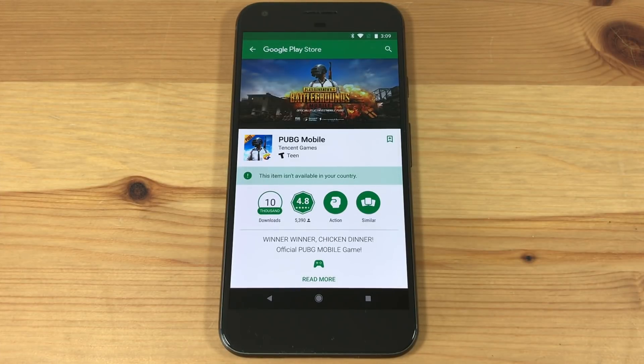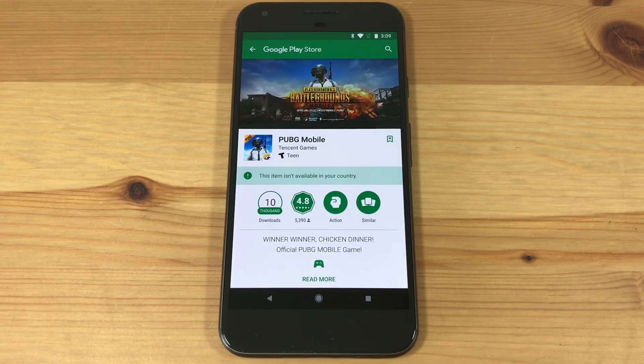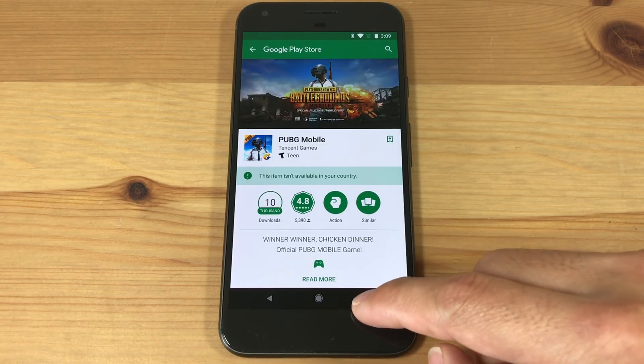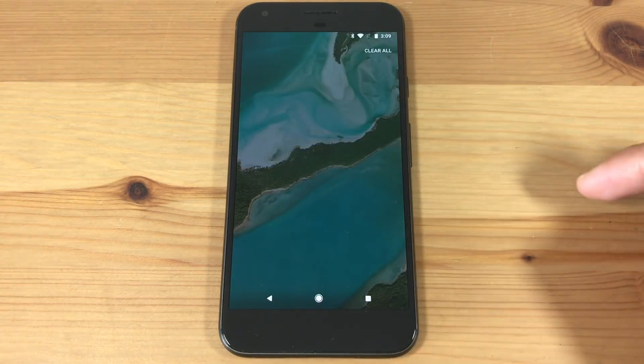If you try to download it from the Play Store, you'll probably see that this item isn't available in your country. But don't worry, I'll show you another way to download it.